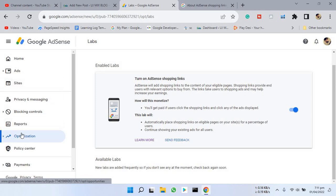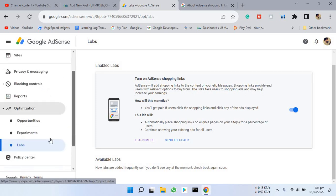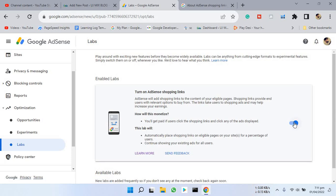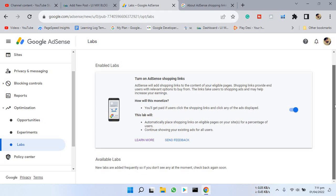You can find this setting in your optimization tab and then labs, and here you can turn on AdSense shopping links.